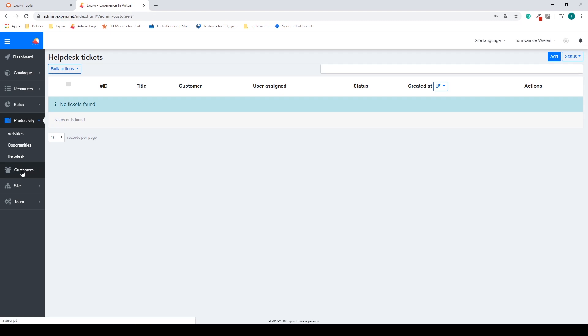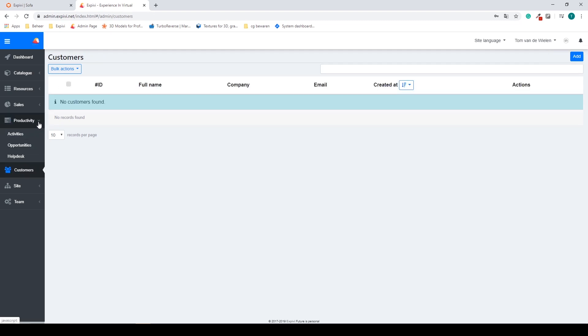The next tab is the customers. Inside of here you'll find all your customers that created accounts or the customers you created.